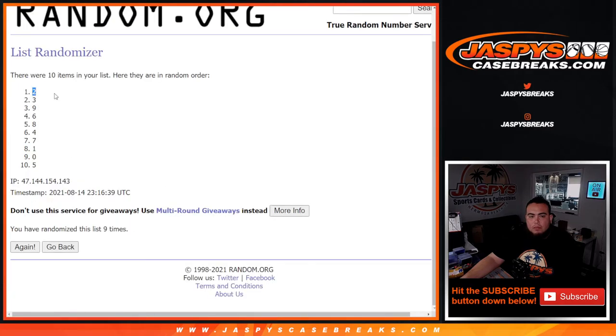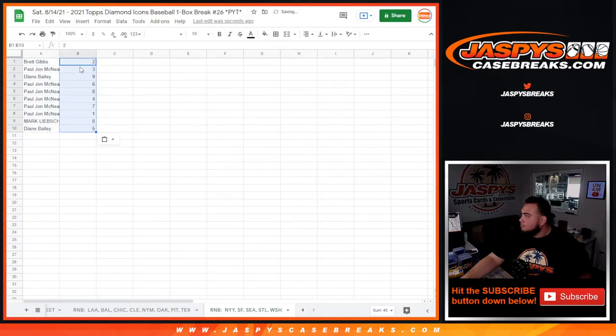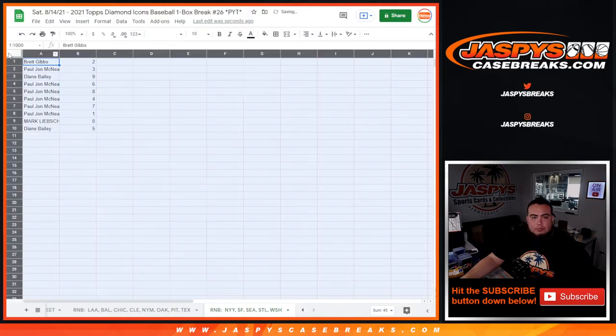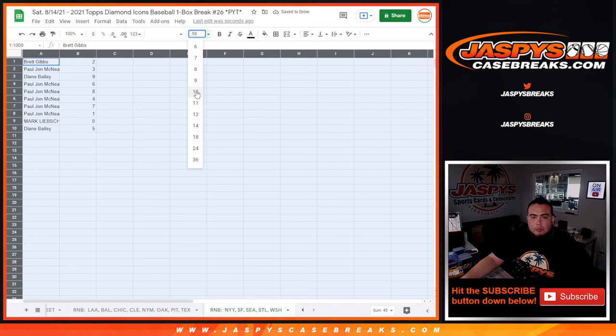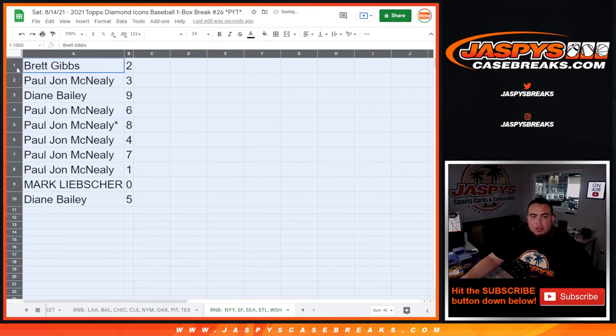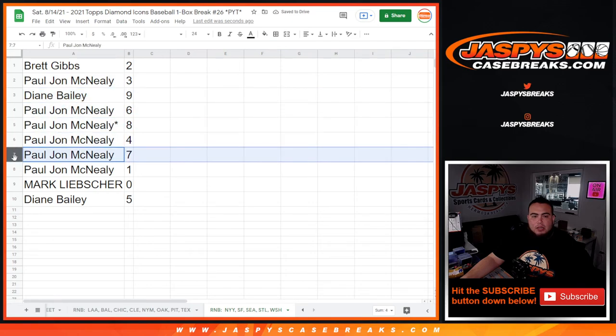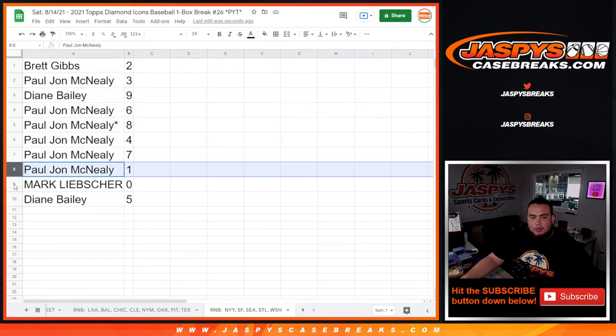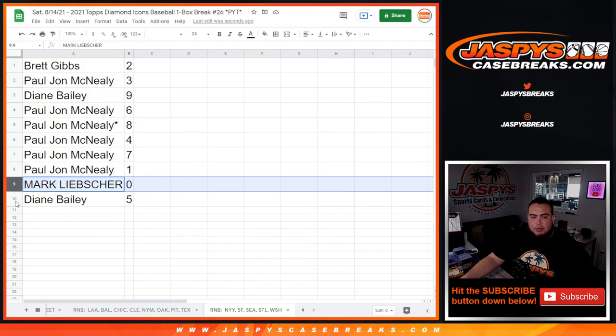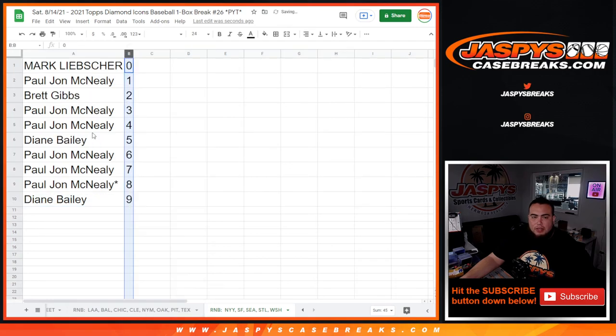Two, then a five. So Brett with two, PJ with three, Diane with nine, PJ with six, eight, four, seven, and one. Any one-on-ones? Mark with zero. Any redemptions? Diane with five. Coming up next in a separate video is the break itself.